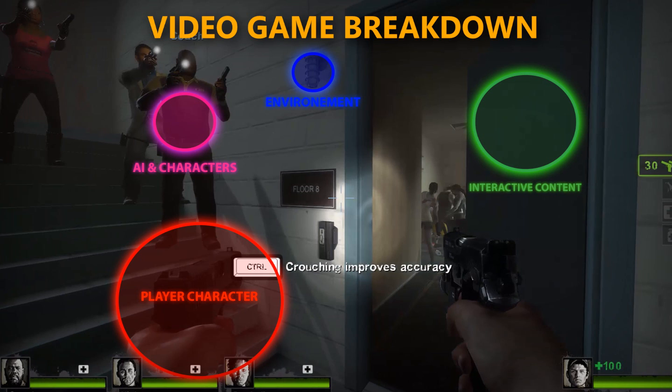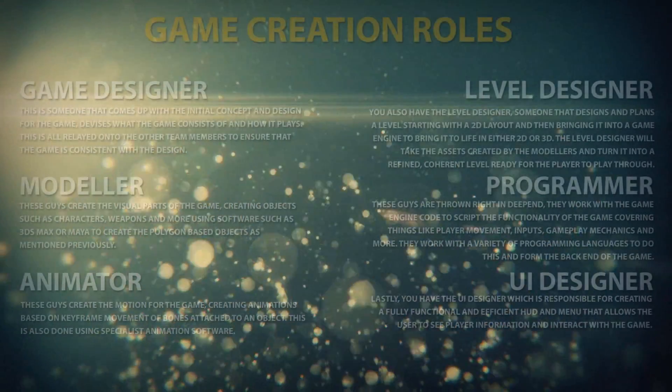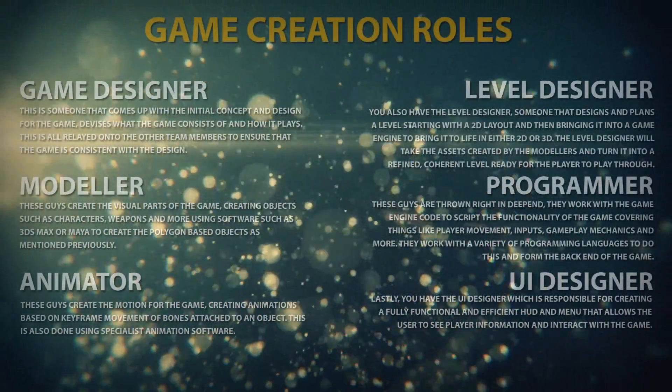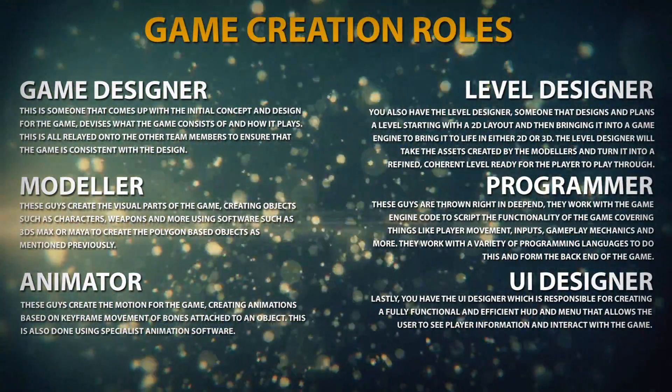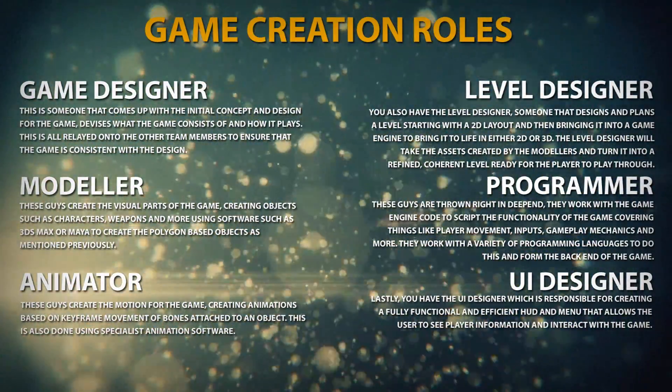Lastly, you have the AI, which is probably the hardest to create, as they require not only a character model to represent the visual side, but also advanced scripting to control the behaviour. All of this will be done by different roles within the game industry — some of those being game designers, modelers, animators, level designers, programmers, and more. So let's go over them one by one.